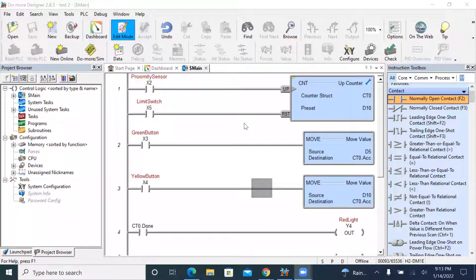Good evening everyone. Today I'm going to show you how to build a ladder diagram using a counter and also how to change the preset value of the counter for this Do-More PLC.